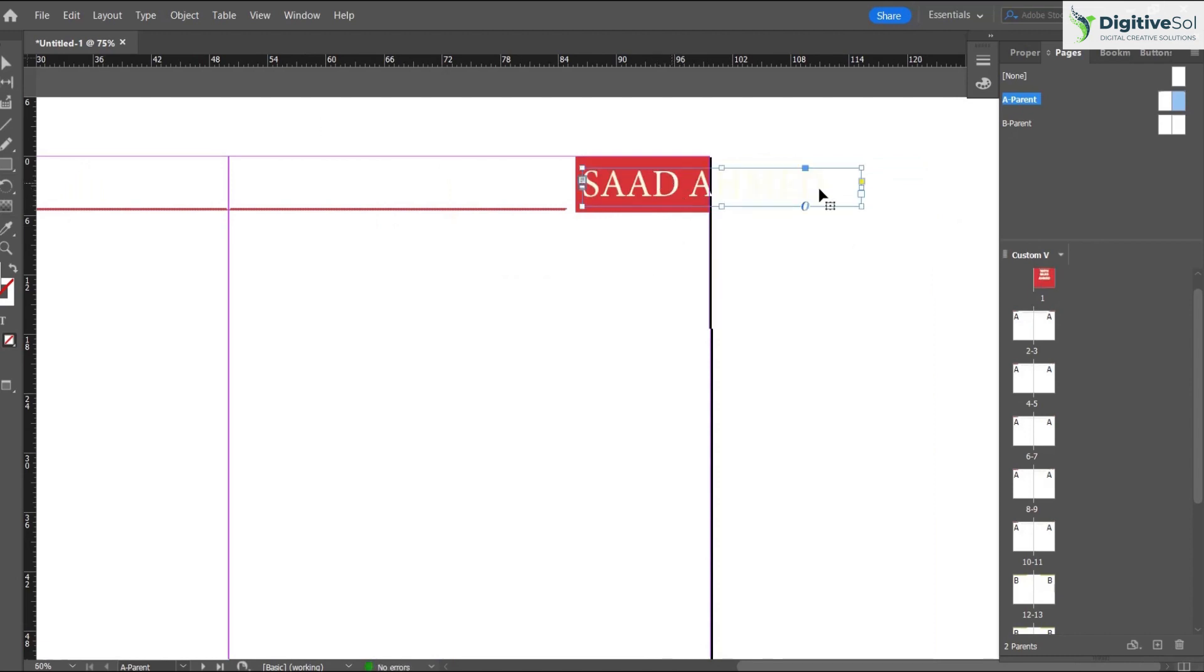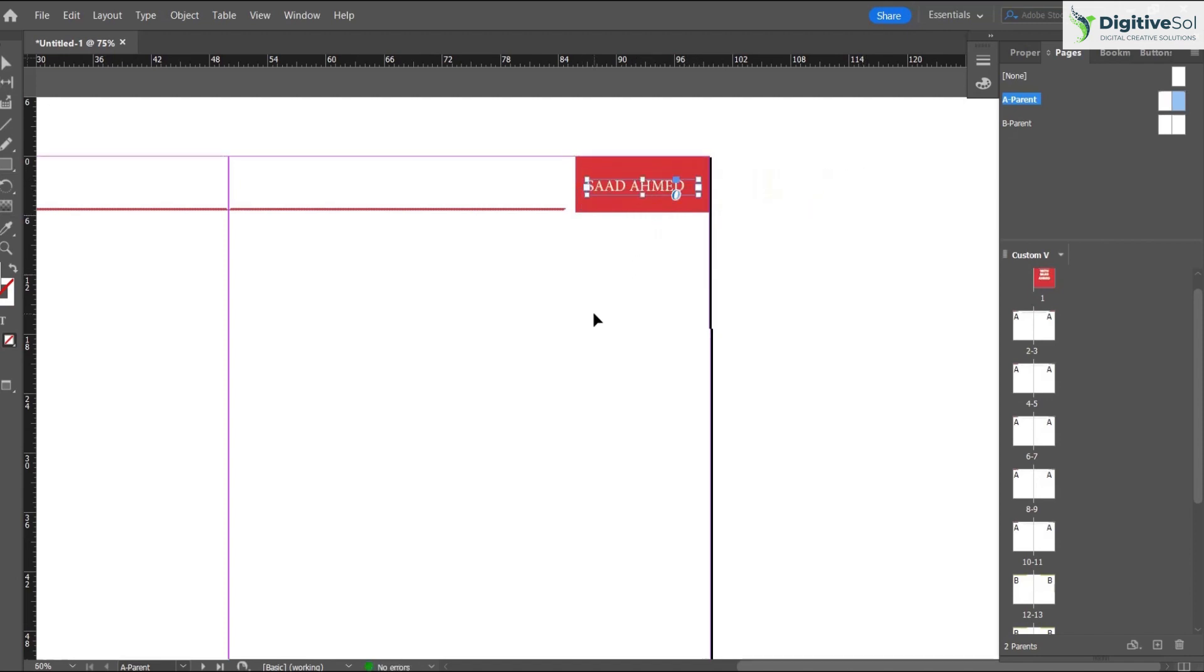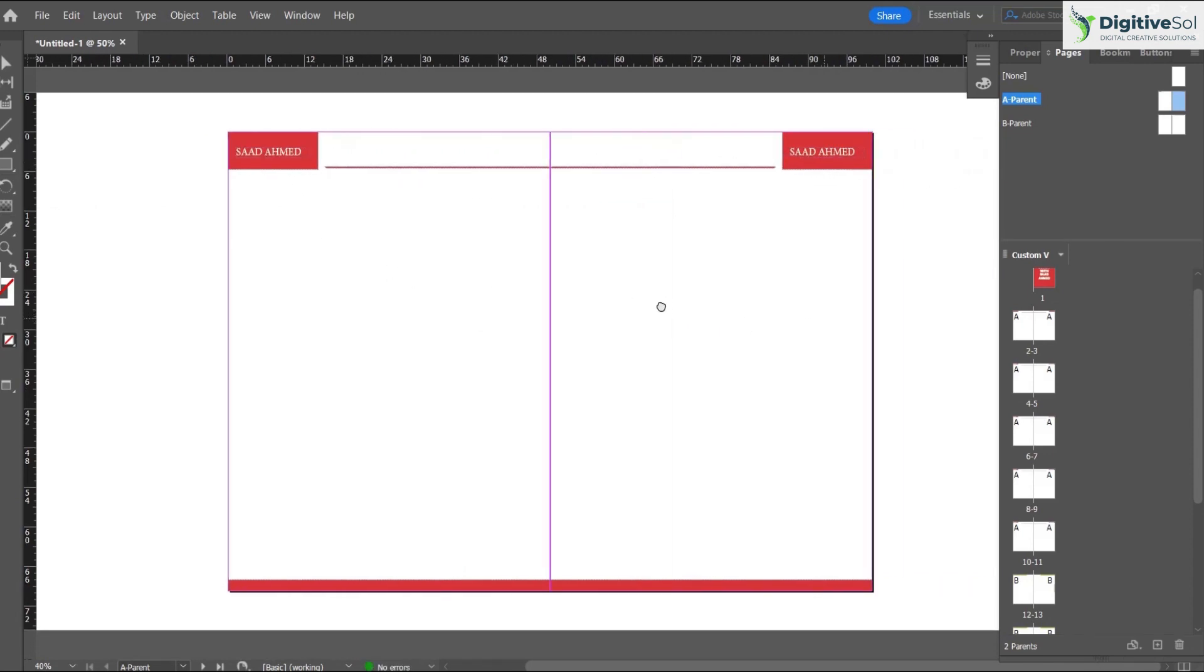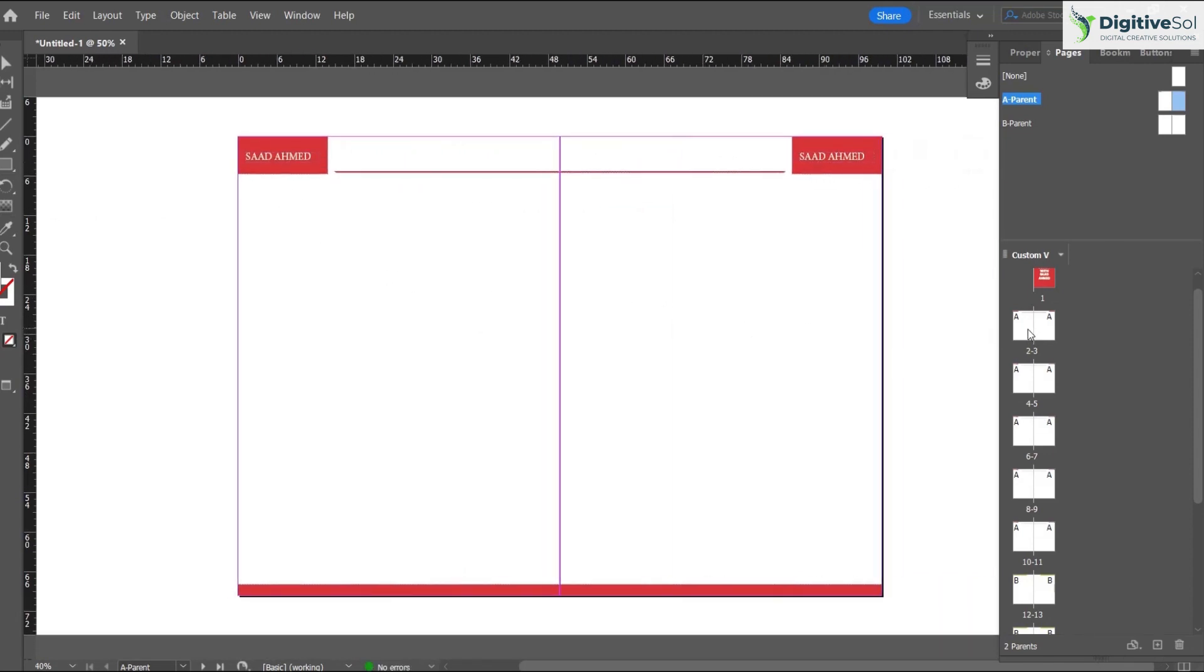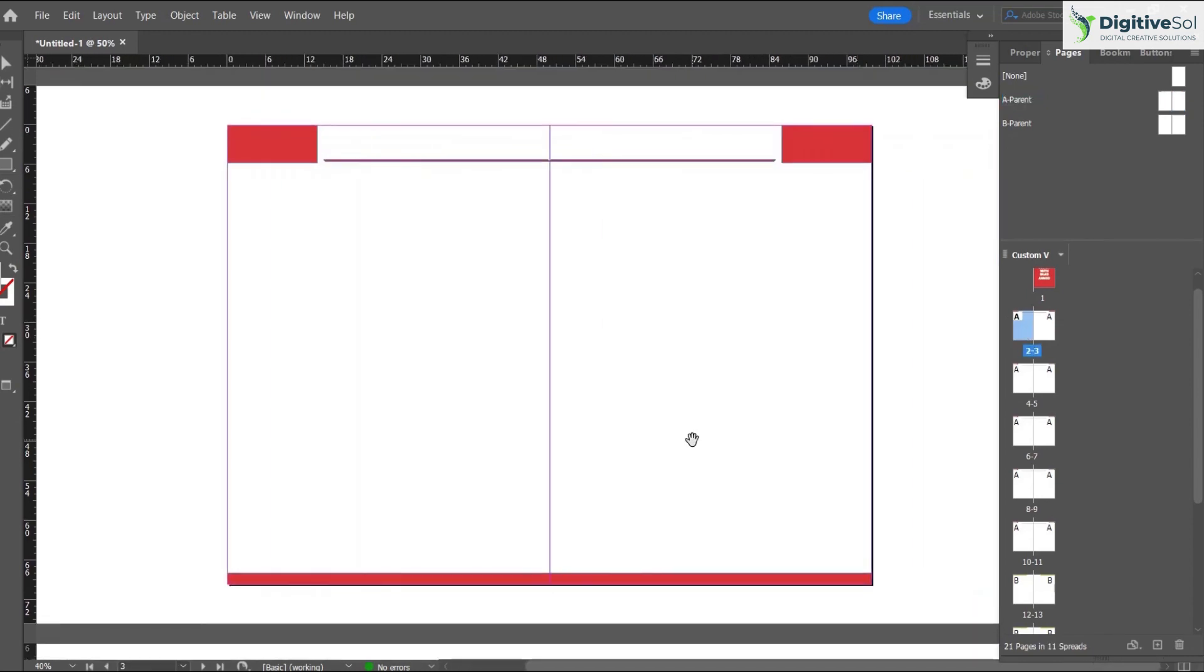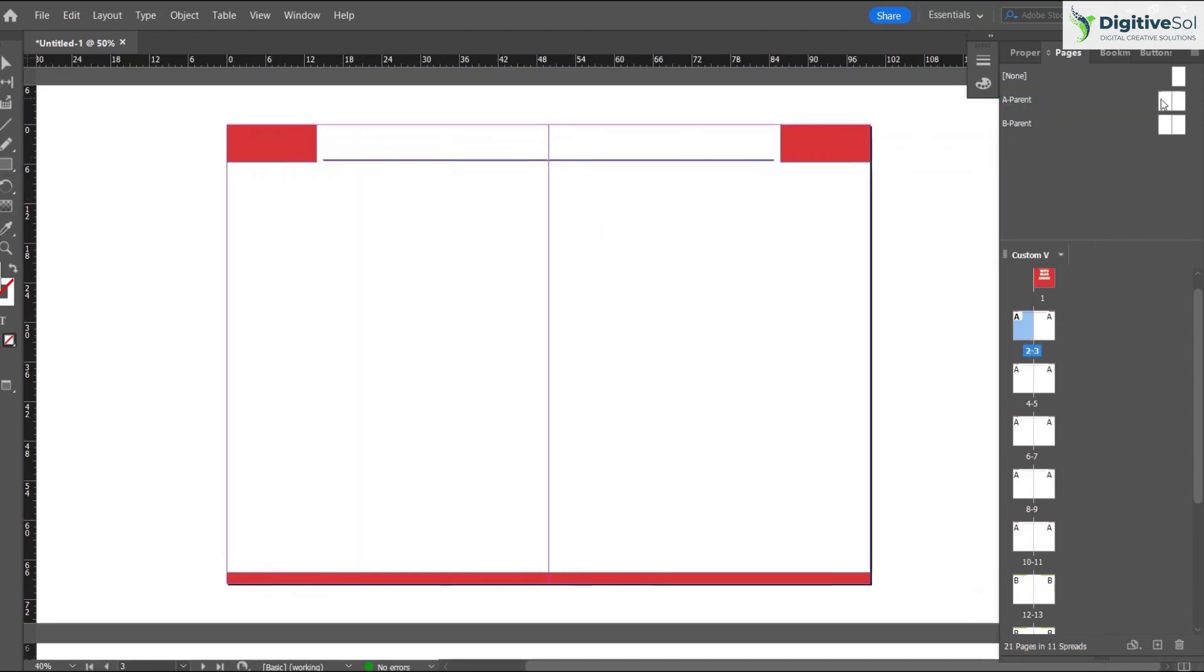We can scale it like this. In the same way we can also put on the left hand side. Now you can see as soon as I click on the page number, this has been applied on the page.